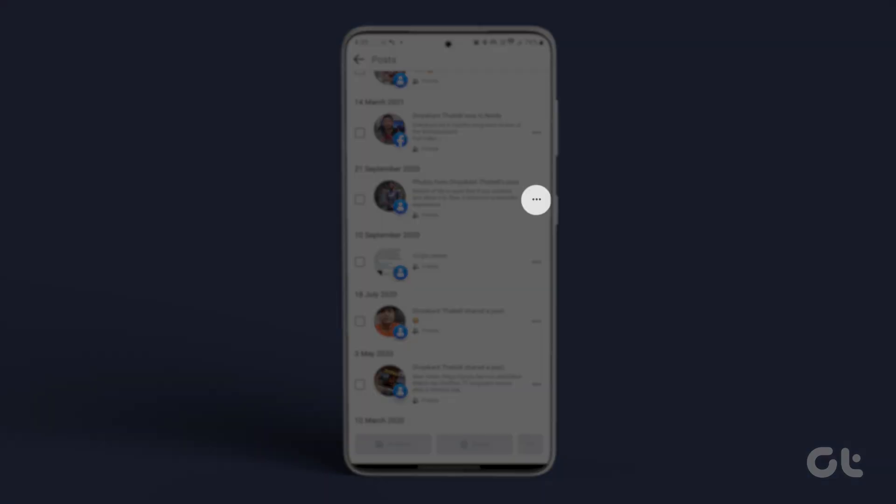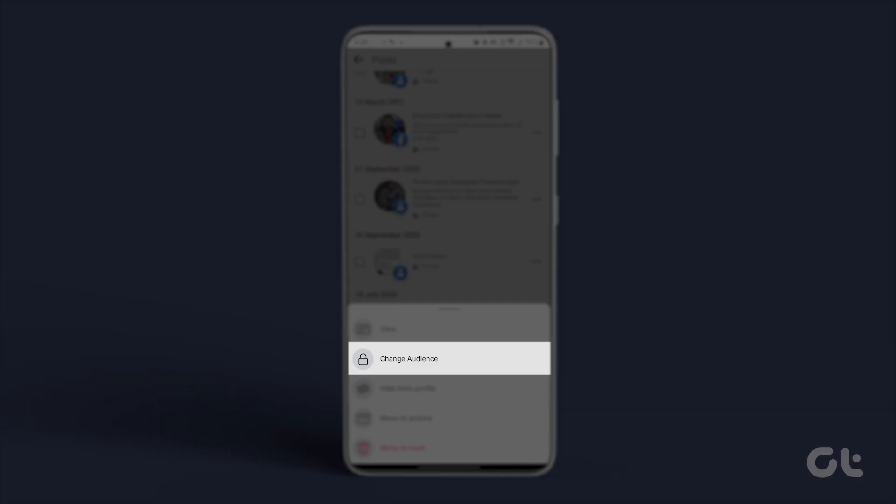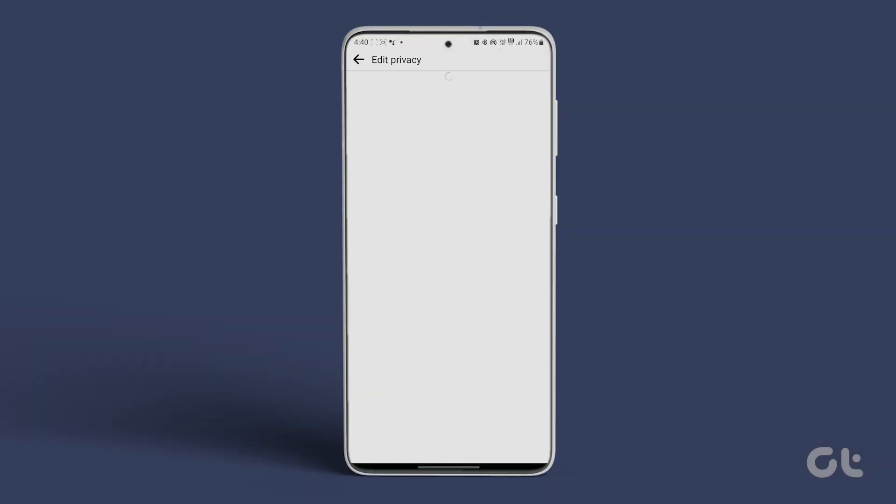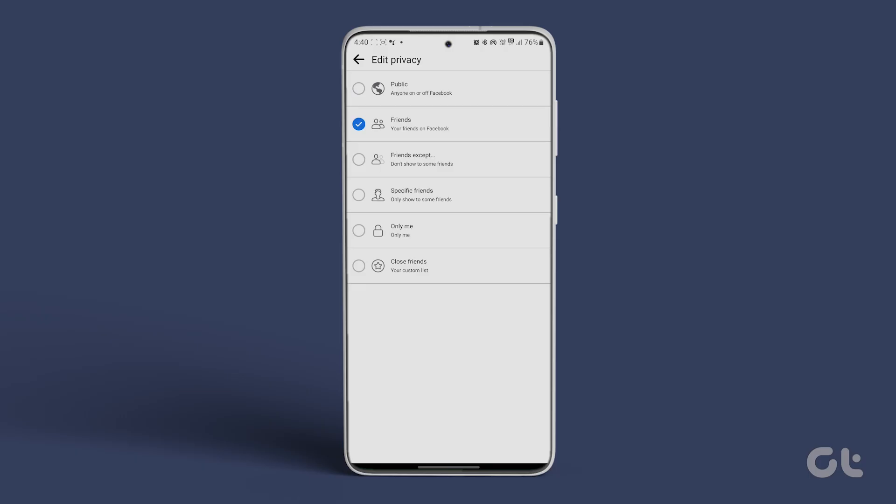Tap on the three-dot icon, go to Change Audience. Select any of the following: Public, friends, or only me. Confirm by selecting Change.